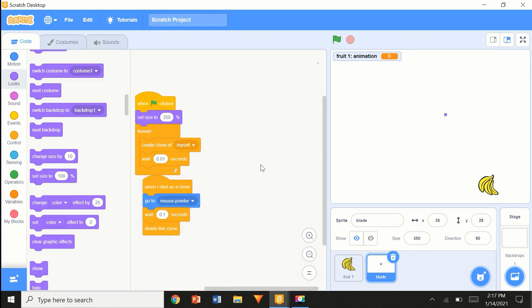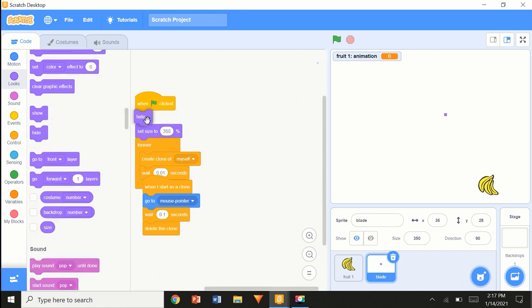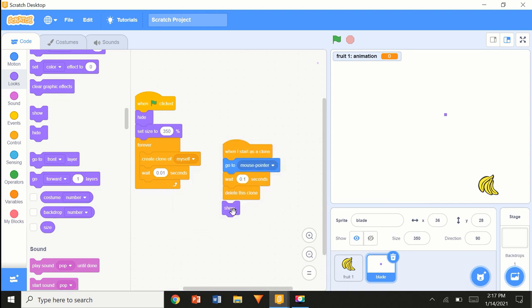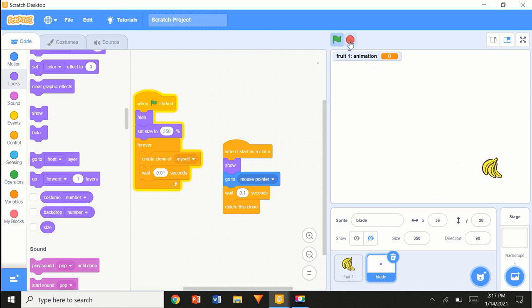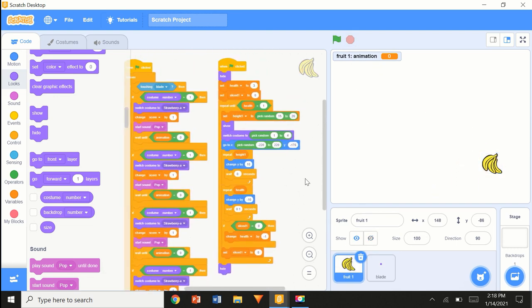That stationary dot is probably the original. So: 'when flag clicked, hide, set size'. When I start as a clone, show. Now how come this isn't working? 'If touching blade then' — right.